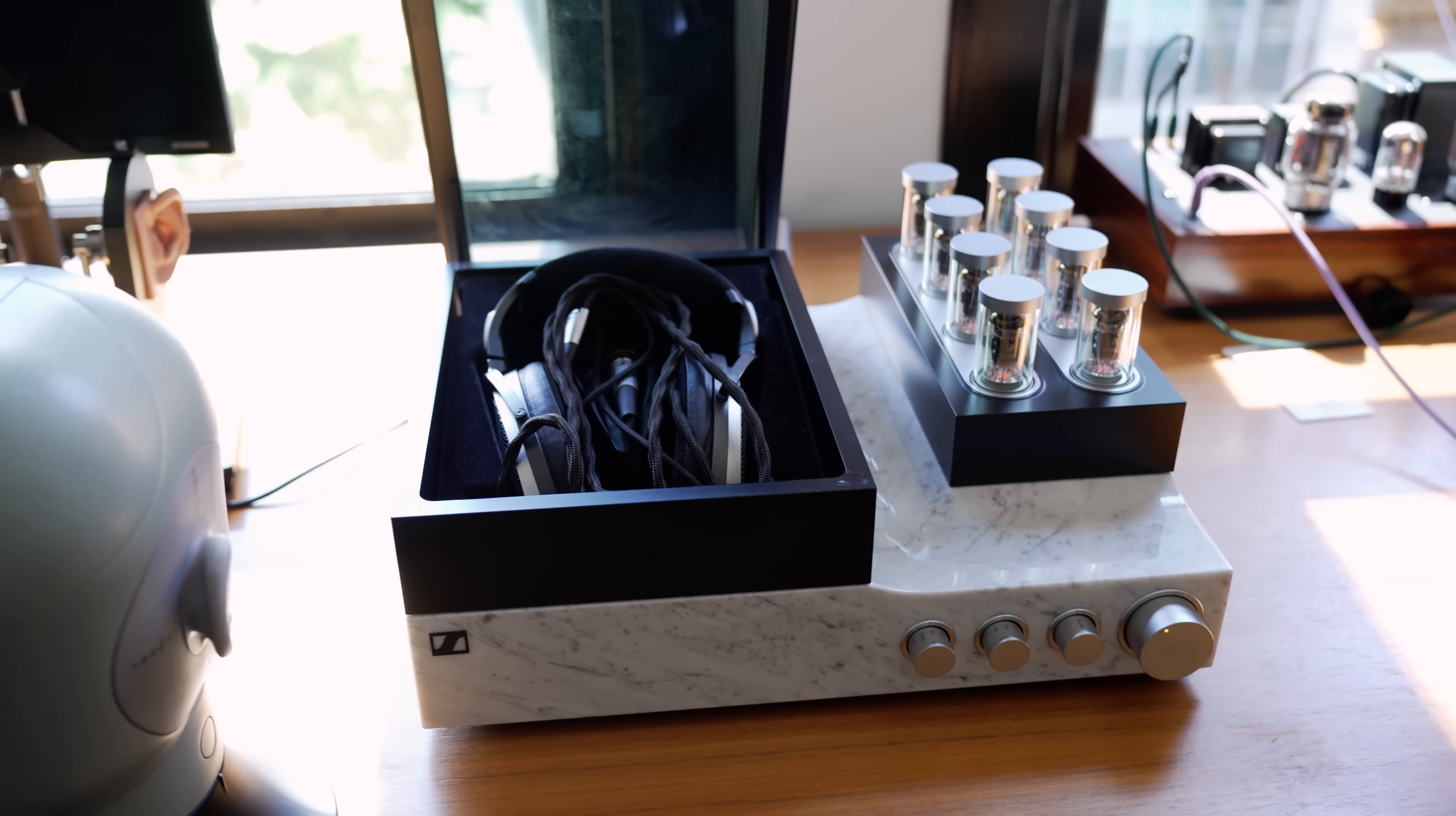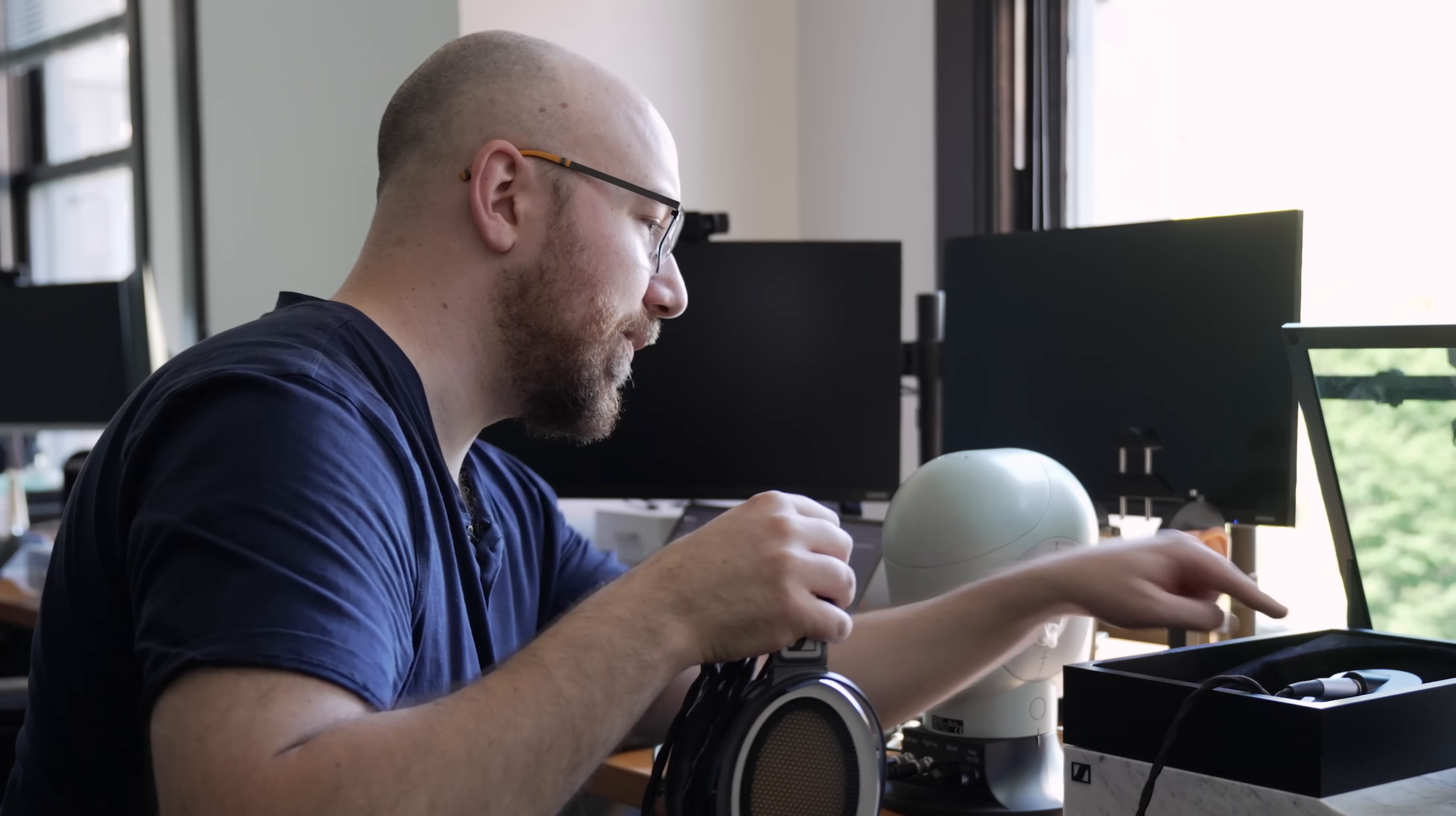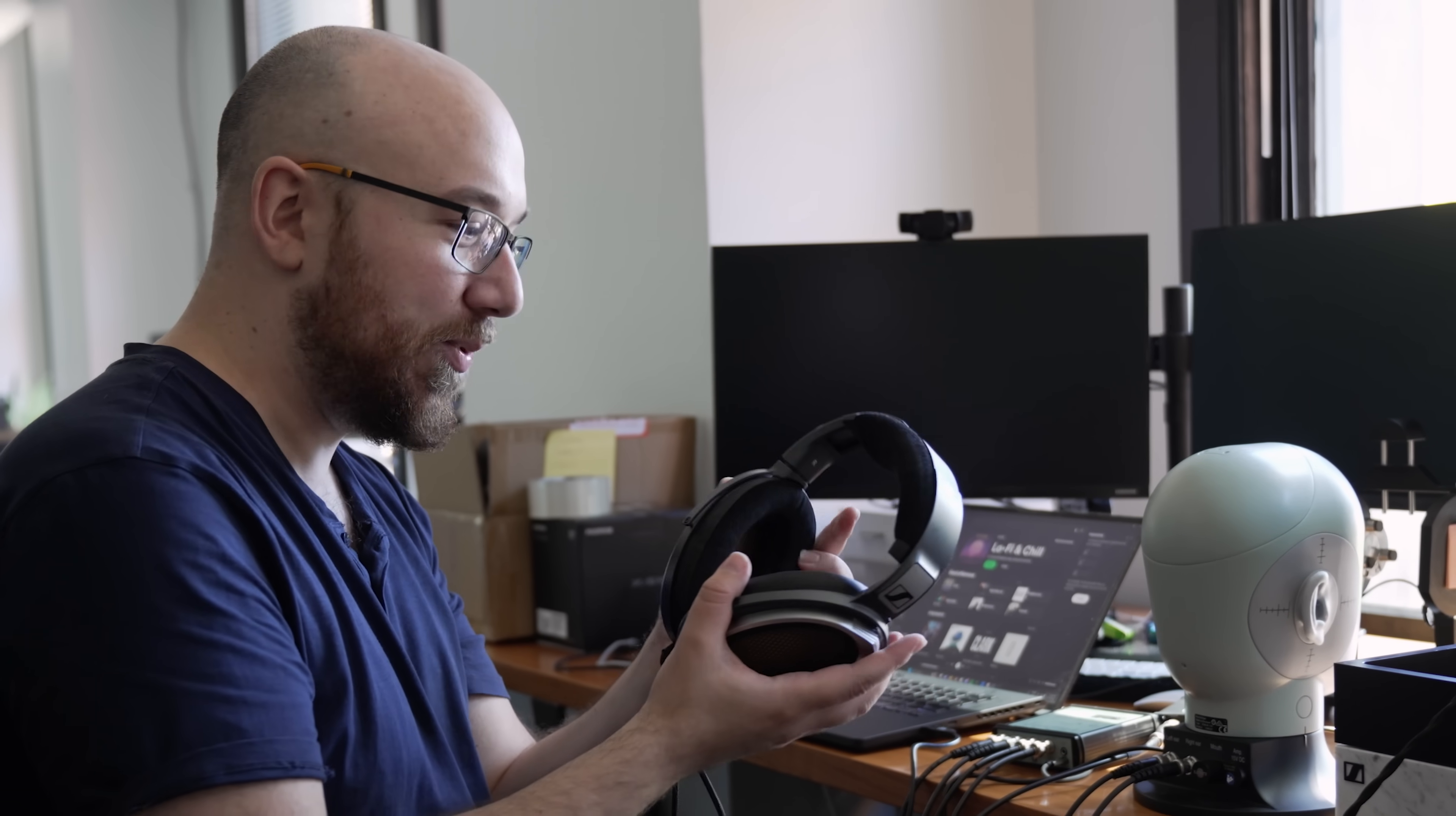This should be a lot of fun. First though, I'm going to listen to it. Let's see what $60,000 sounds like. The plug just connects into the base like that. This feels pretty soft. The top piece is kind of like the HD 800s. I'm curious what material this is because it doesn't feel like plastic—it feels really solid, maybe magnesium.